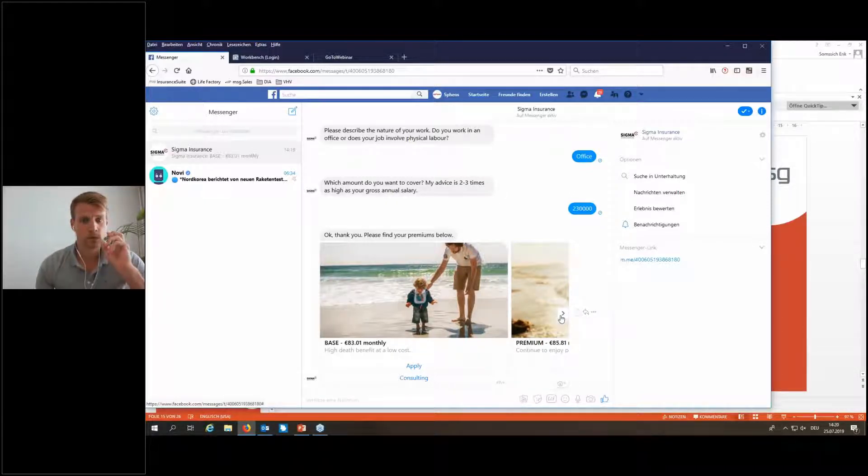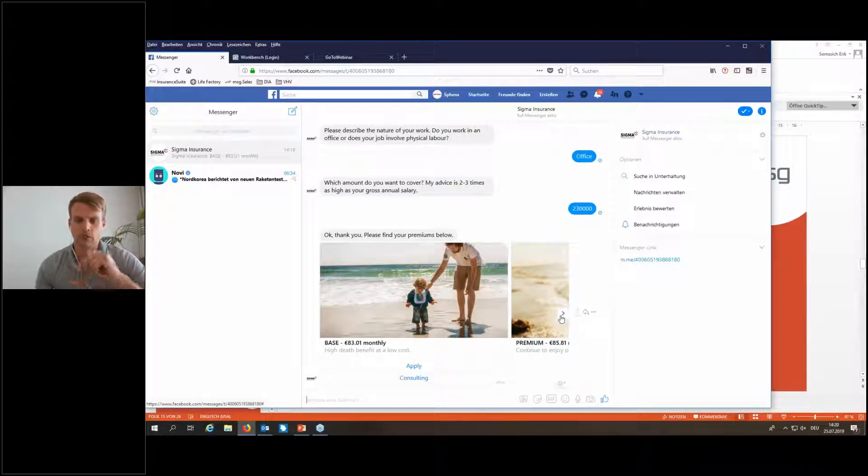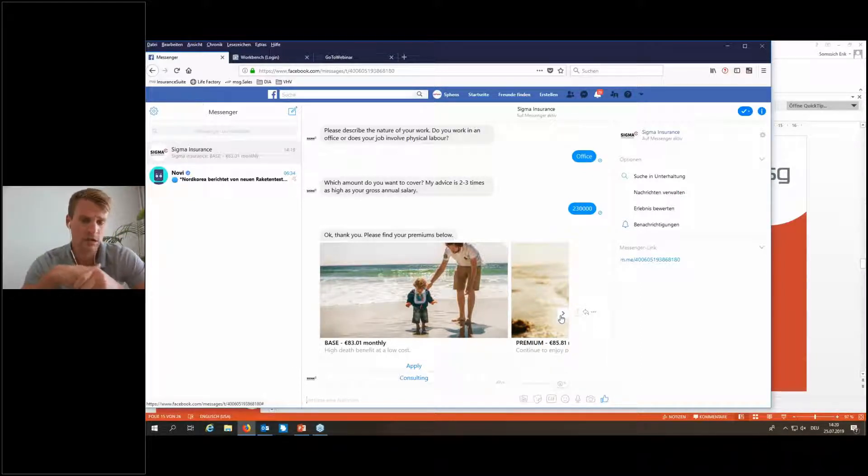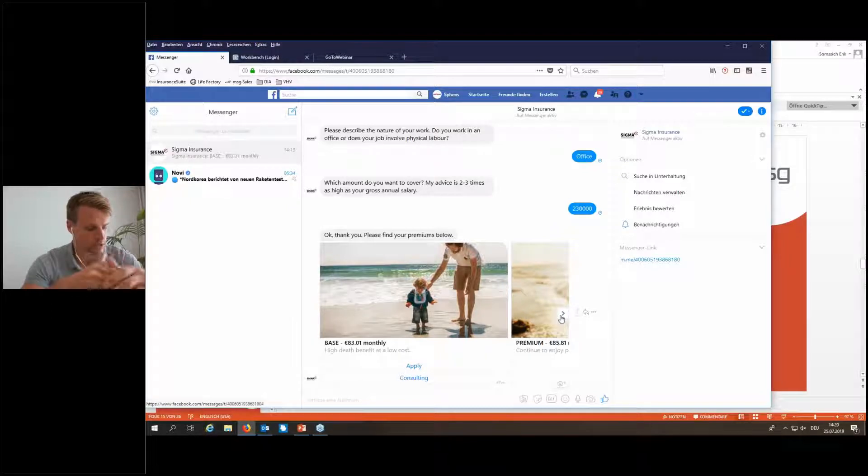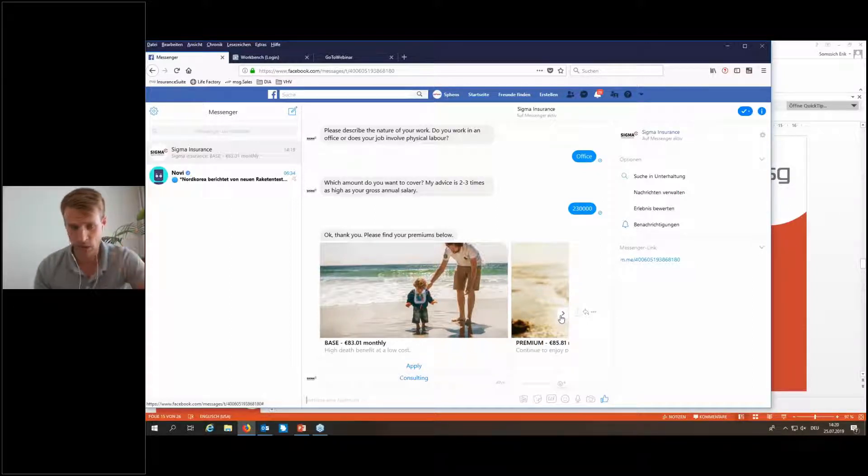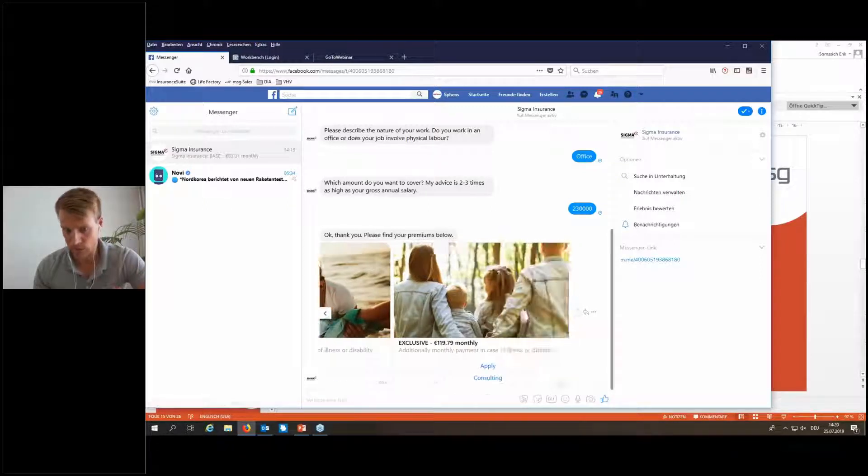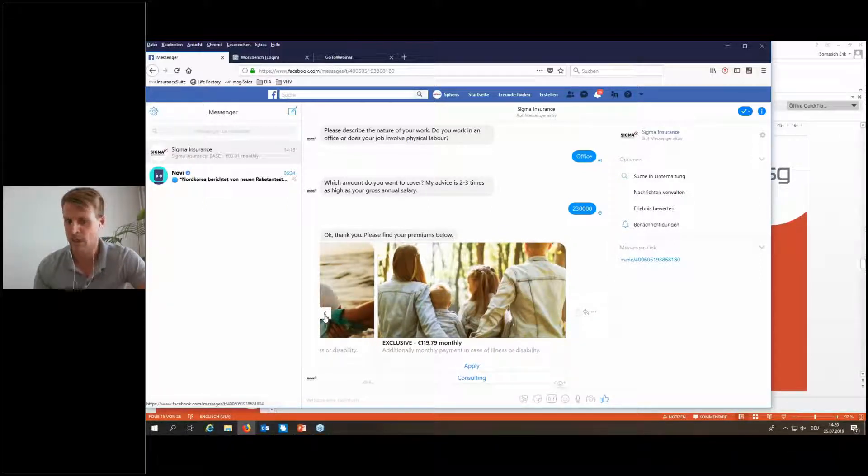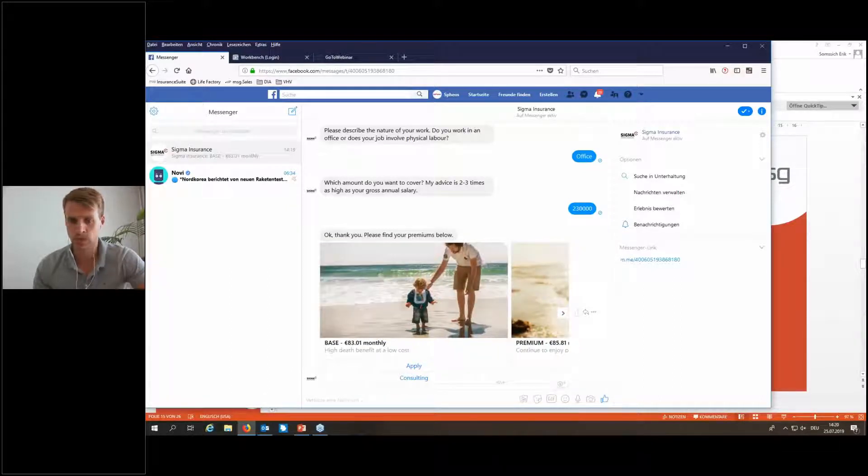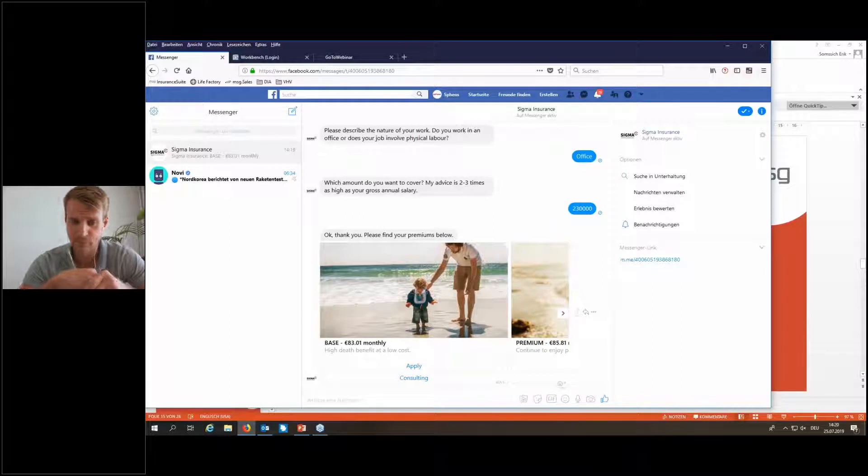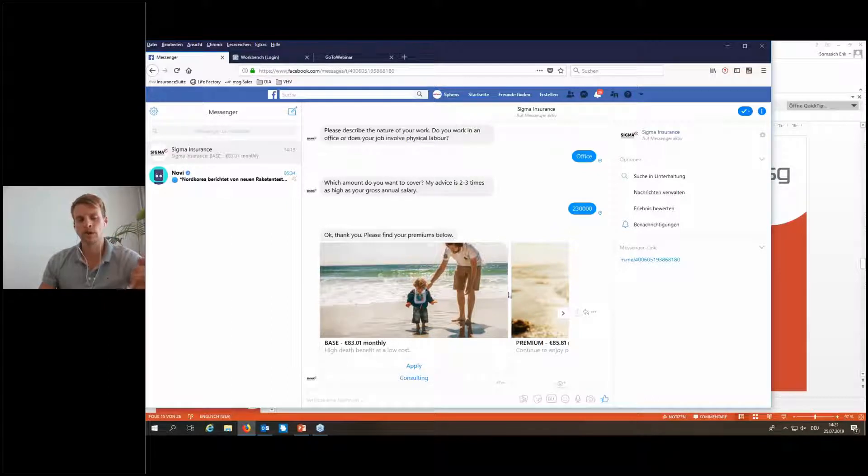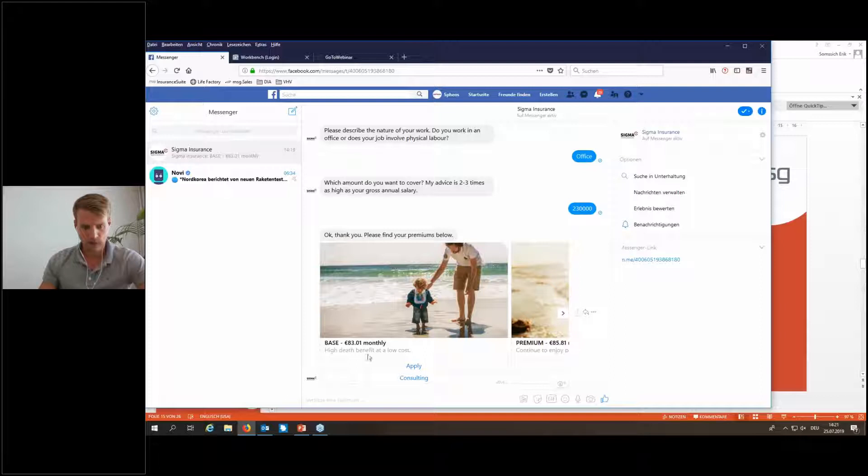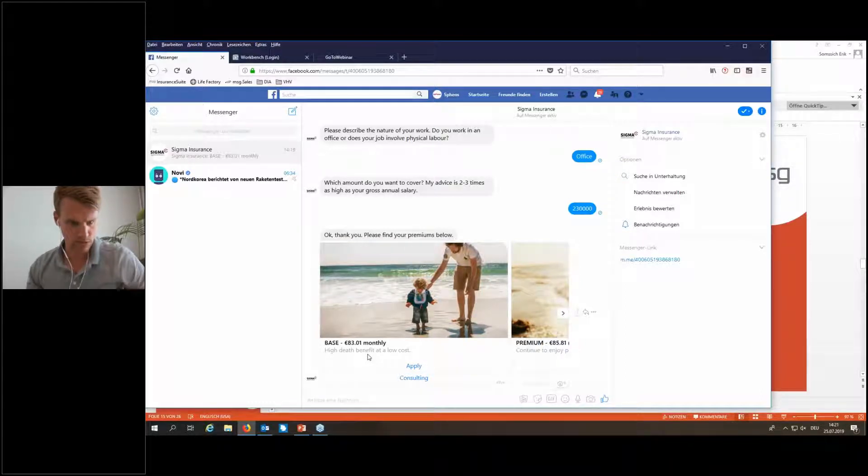And what we also see here is a tool called marketable offers. We use the component MSG sales for the interaction with the back-end, and MSG sales offers the function of marketable offers, which means making a business user able to create so-called combined offers or bundled offers based on the company's product portfolio. We see here three different options: Base, Premium, Exclusive. It looks like three different tariffs for the customer. But in reality, there's just one product with one tariff. It's just a very common, very easy term-life product in the back-end system.